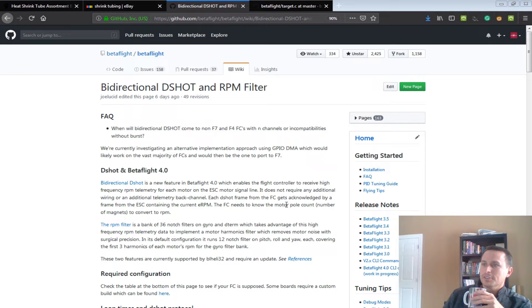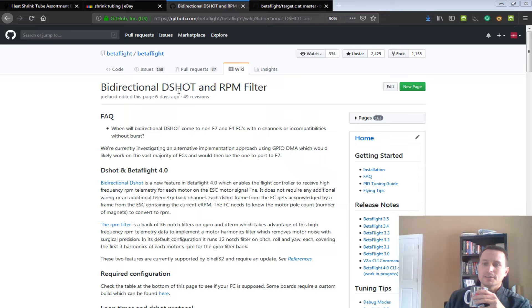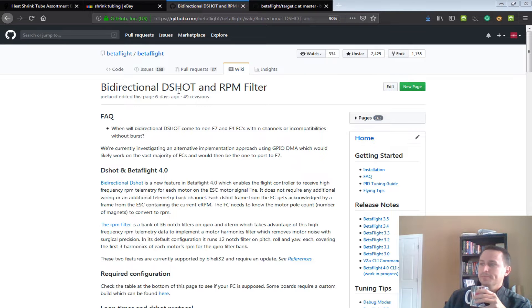All right, so today we're going to talk about the bi-directional D-Shot RPM notch filters that are going to come in Betaflight 4.0.